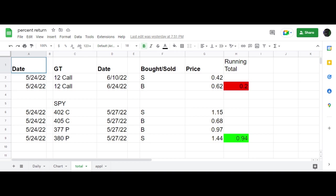by selling the 12 call expiring June 10th and buying the 12 call expiring June 24th. Put this on for a total of $20 debit per contract. As you recall